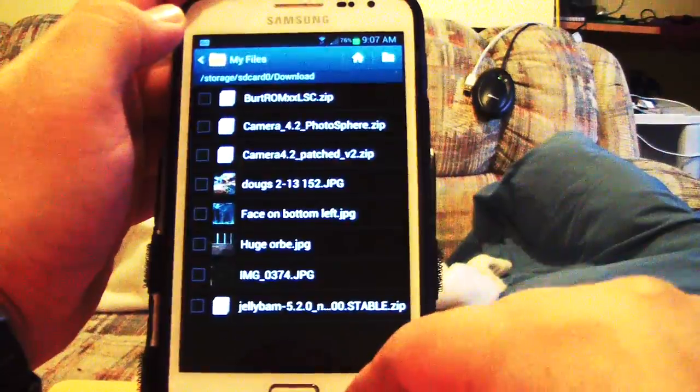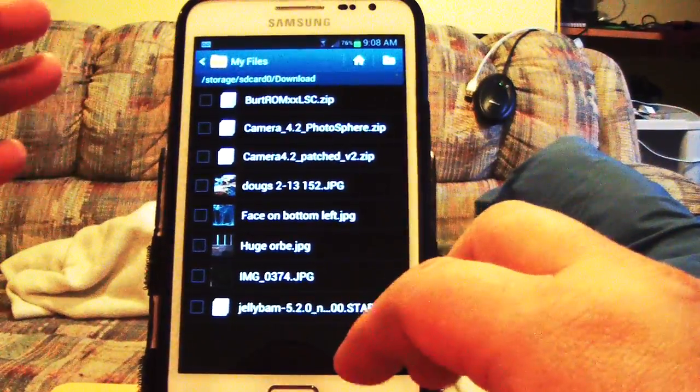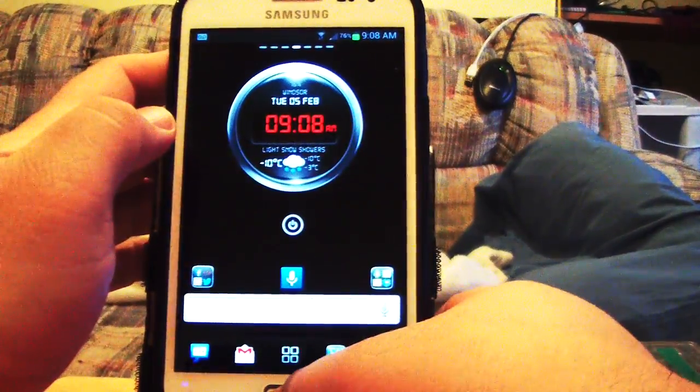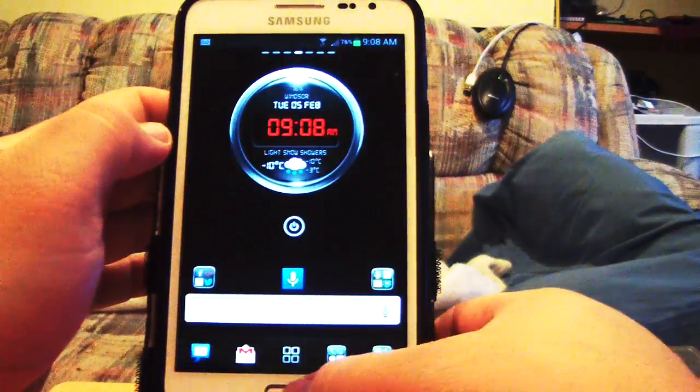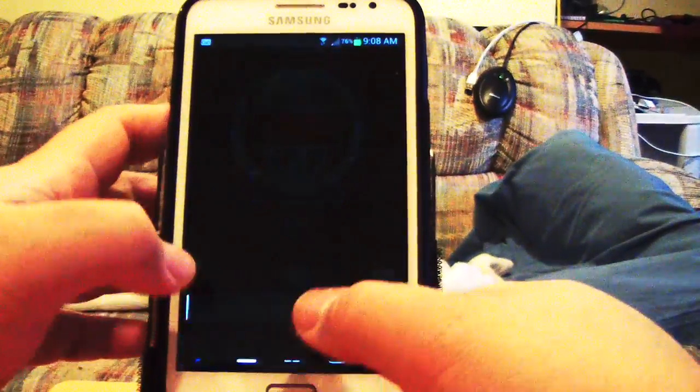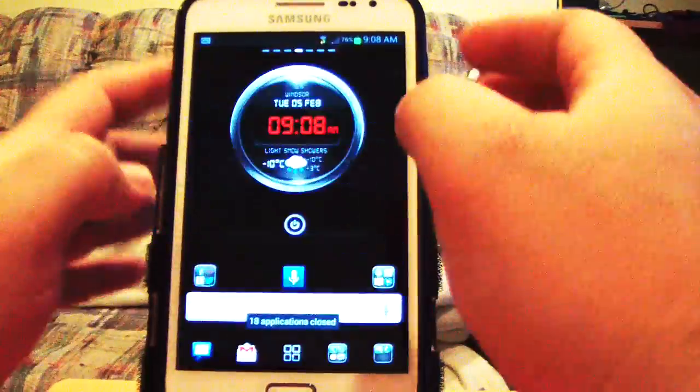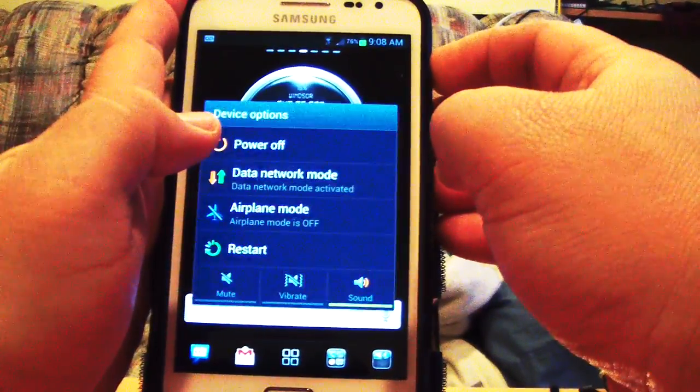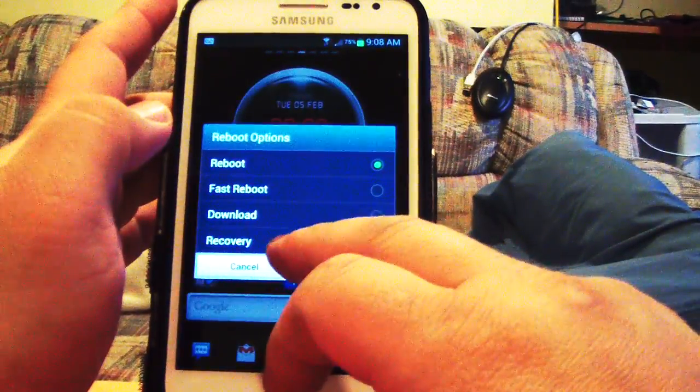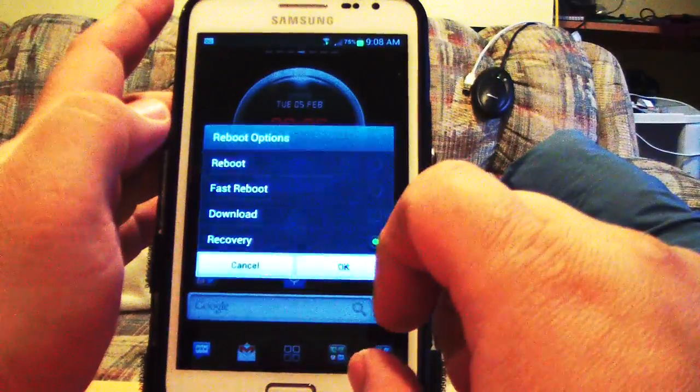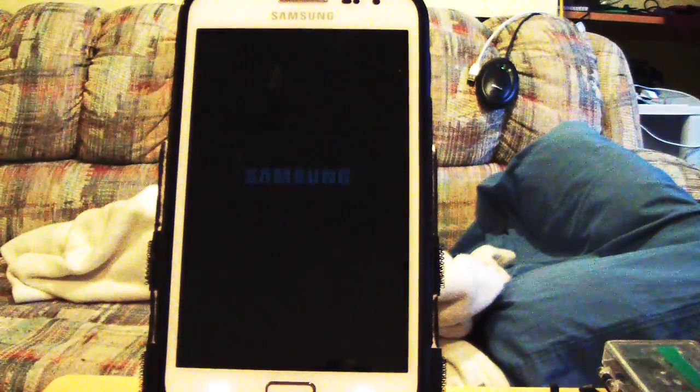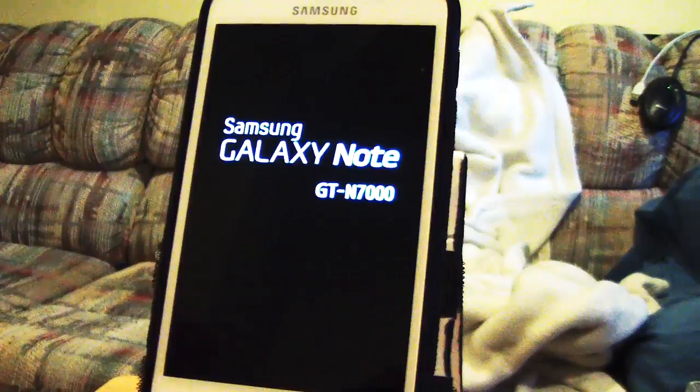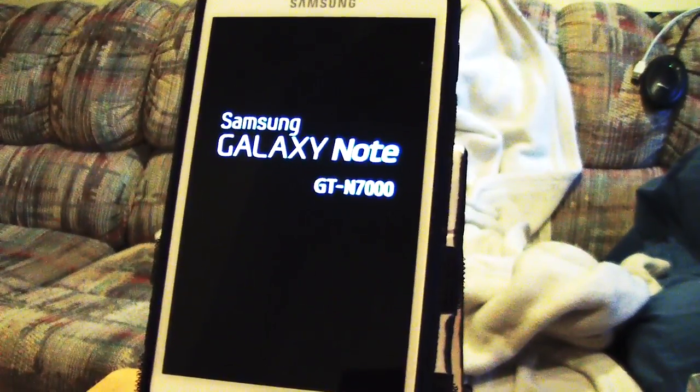There it is, Jelly Bam. So, now what I usually do is clear out all the memory, clear the apps out, and then I'll boot into recovery. Restart. Recovery. Okay. So, I'll just let it reboot into recovery. Okay, so we're finally booting into recovery.